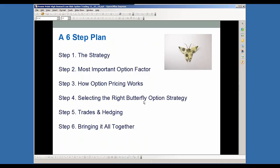We're going to talk about today a six-step plan. Step one is the strategy — we're going to go through what is that strategy, we're going to be discussing the butterfly. The most important option factor, how option pricing works, selecting the right butterfly strategy, and then trades and hedging, plus how you can bring all this together.